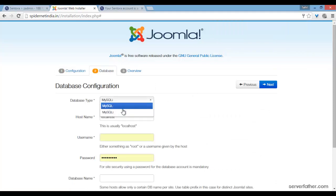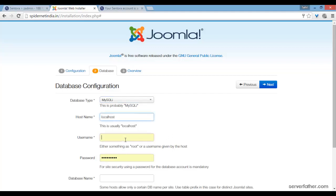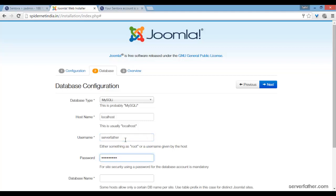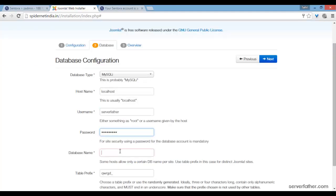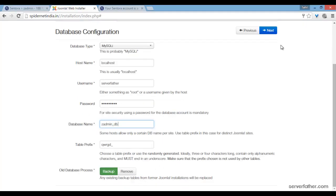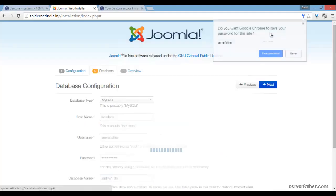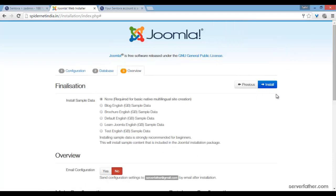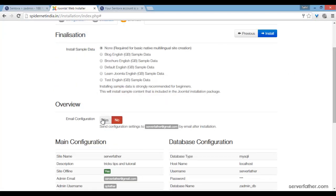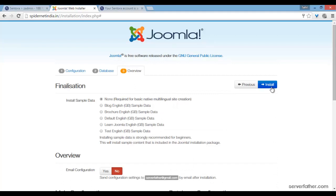MySQL. Hostname local, username server father, password, database name said admin db. And next. Now install.